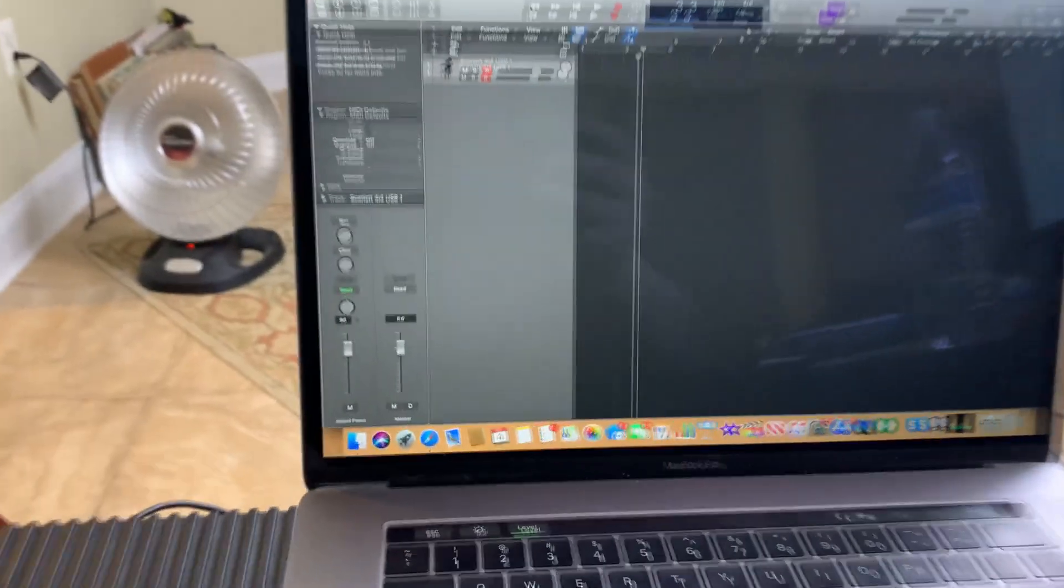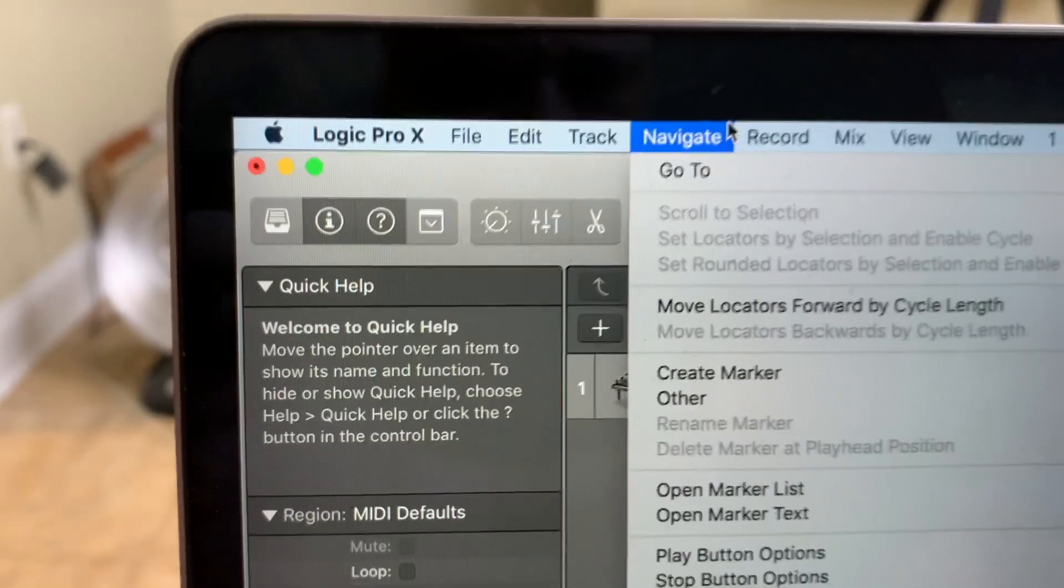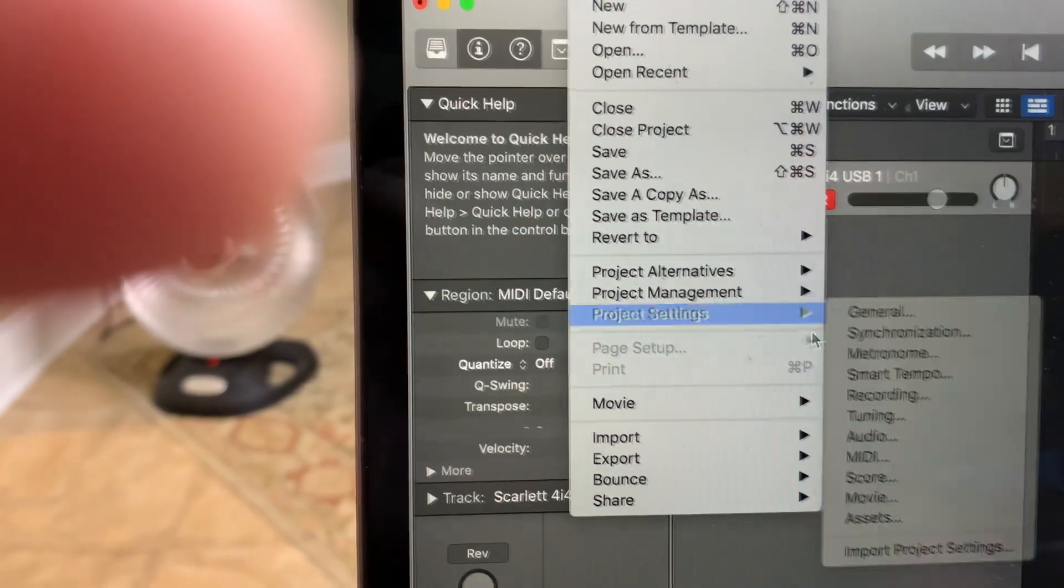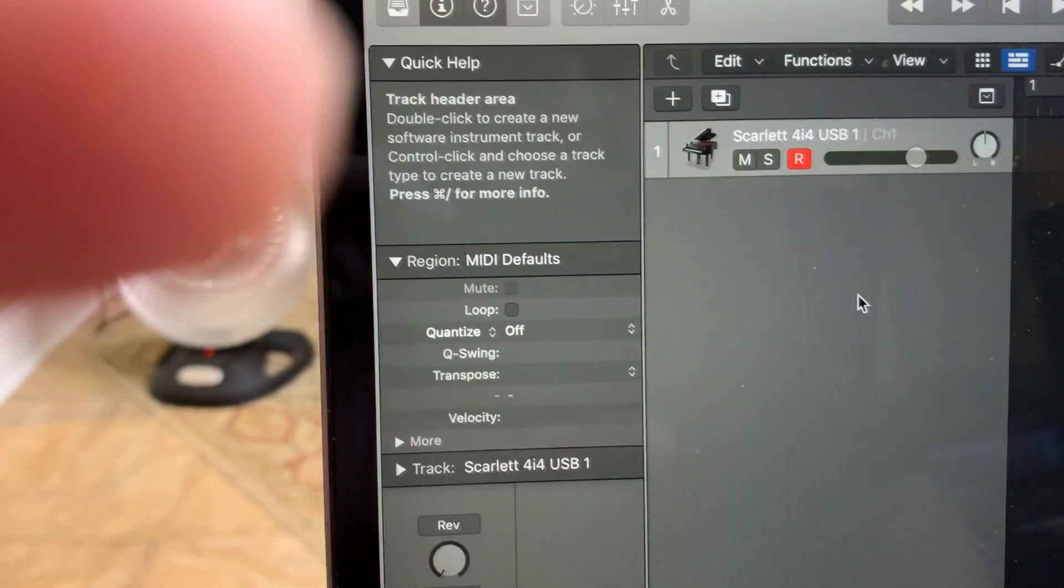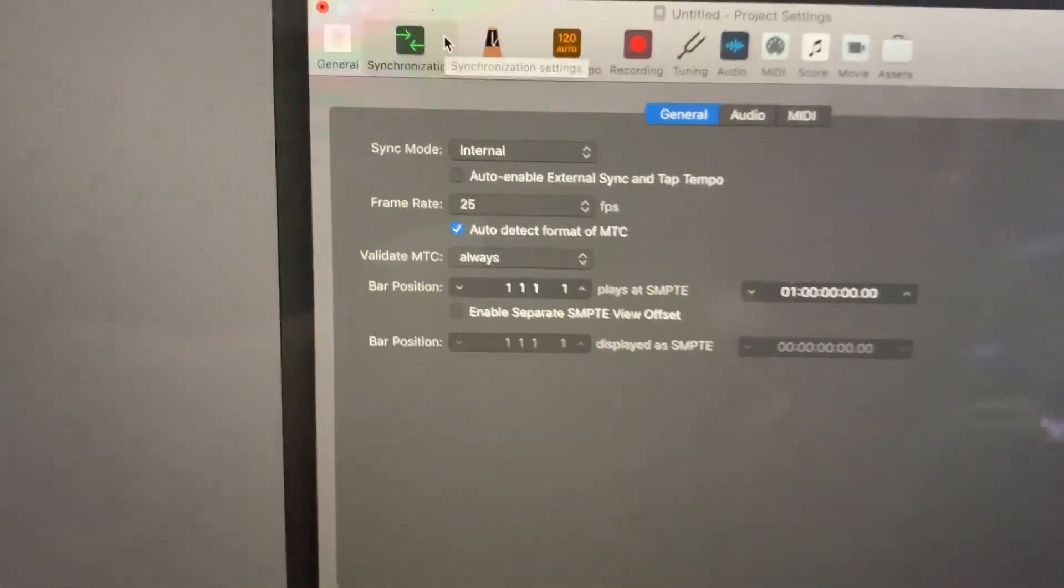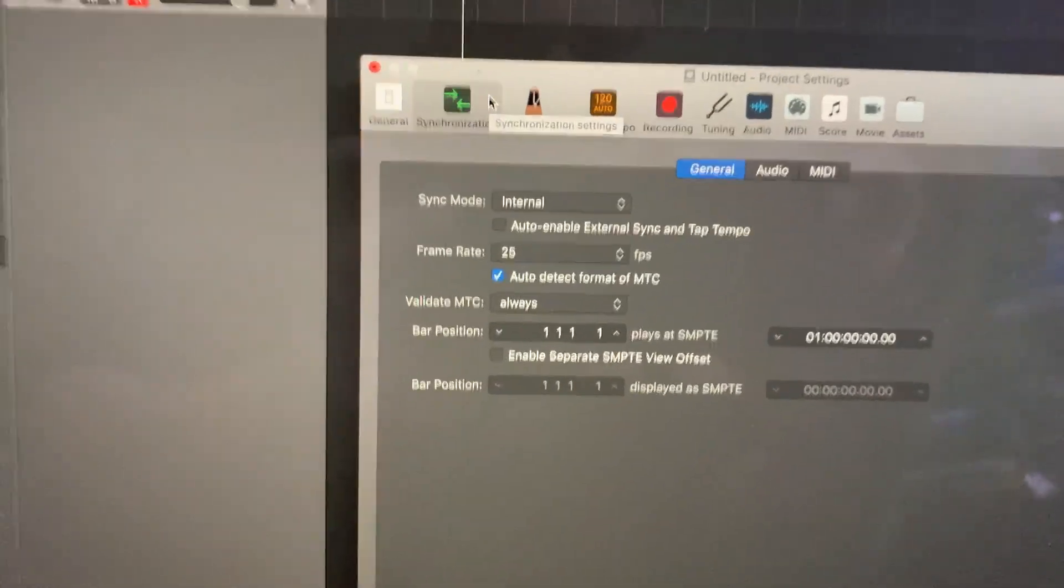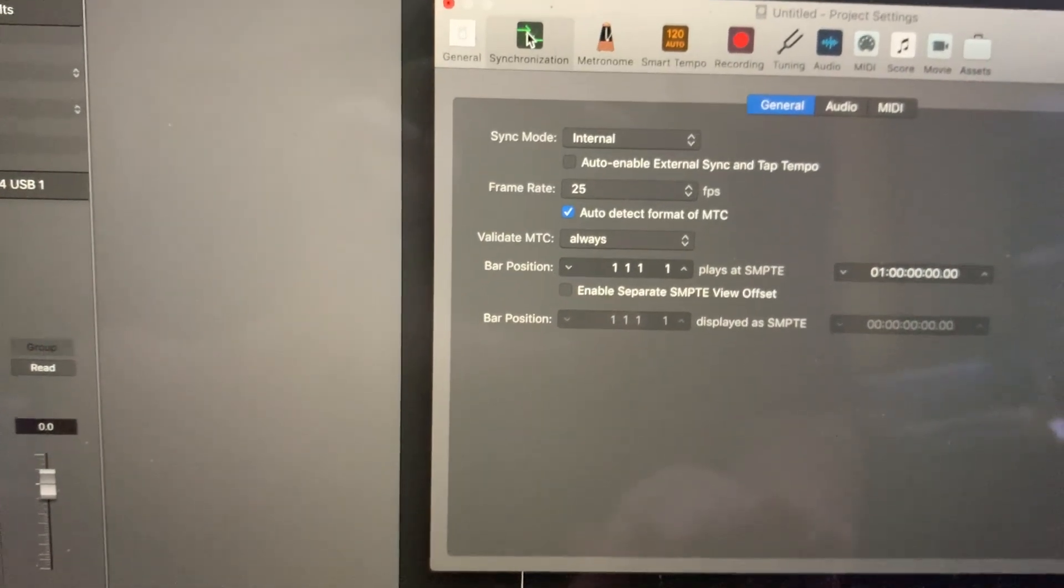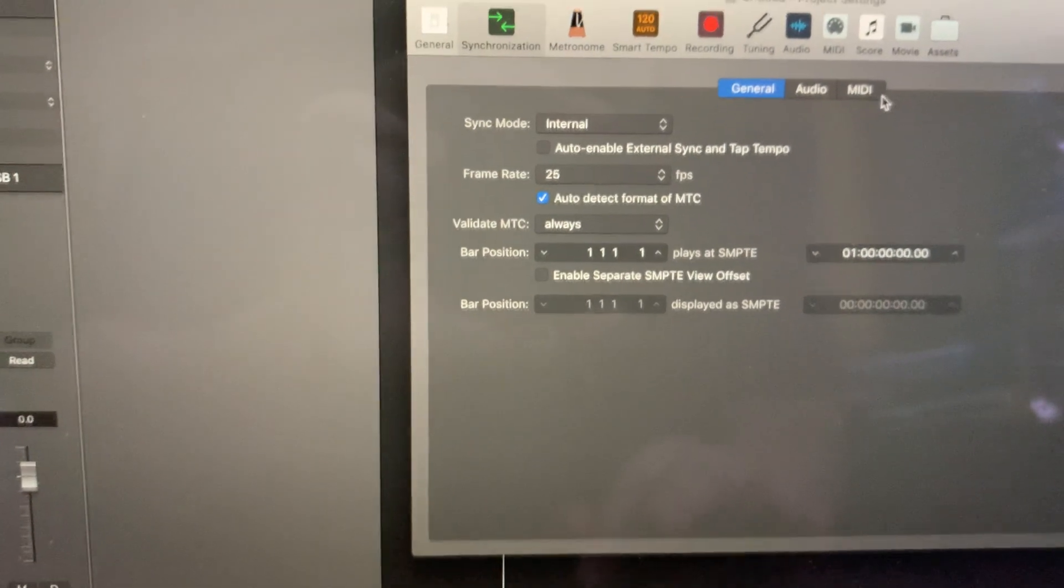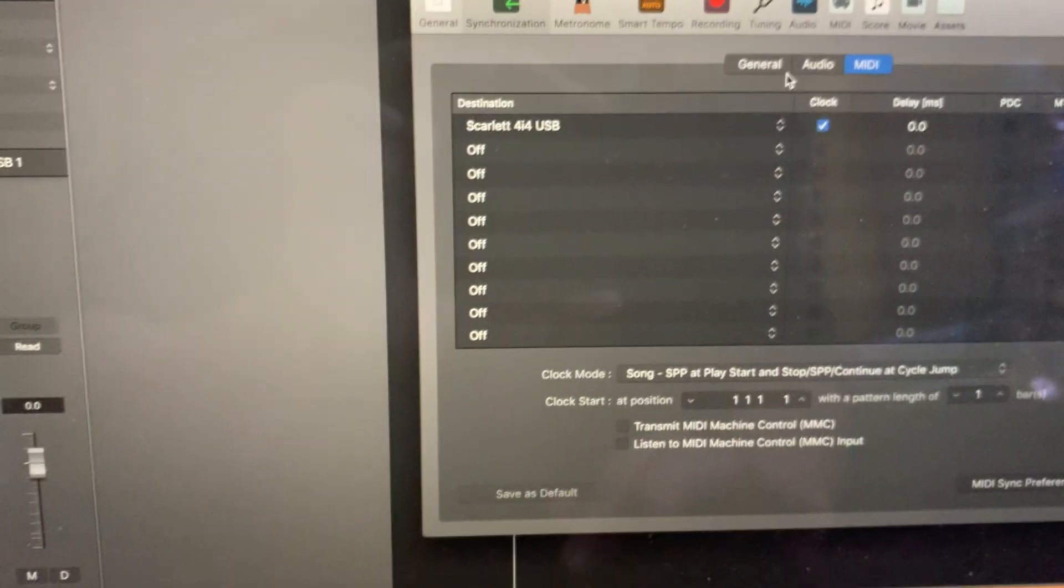And then in Logic, you want to go to File and then Project Settings and Synchronization. You want to go to the Synchronization tab and hit MIDI.